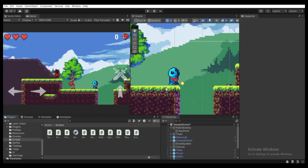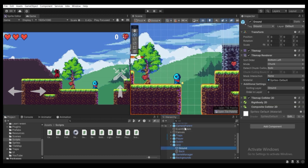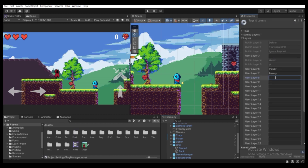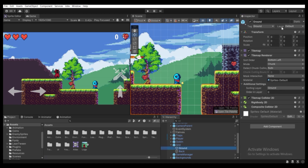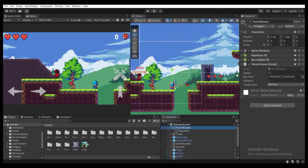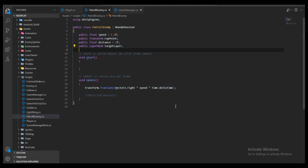Select the Patrol Enemy game object and drag the RayPoint game object into the Ray Point field. The distance is set to 1 by default — you can adjust it from the Inspector. For Target Layer we need to assign the ground as a ground layer. Select the ground object, go to Inspector, click Layer, hit Add Layer, create a layer called Ground, and hit Enter. Then assign that layer to the ground game object. Finally assign the Ground layer as the Target Layer in the patrol enemy Inspector.